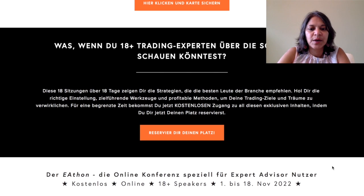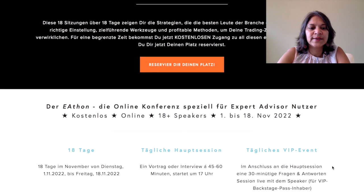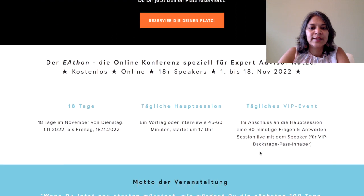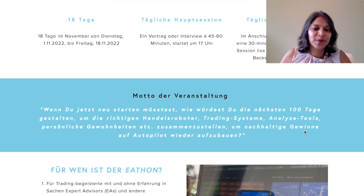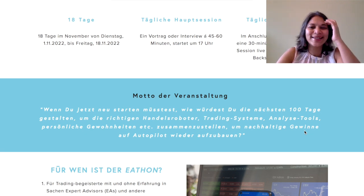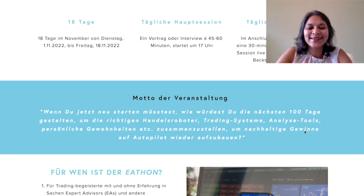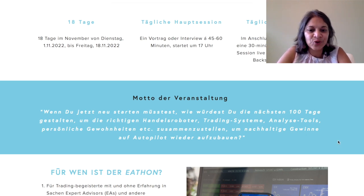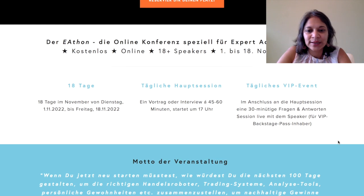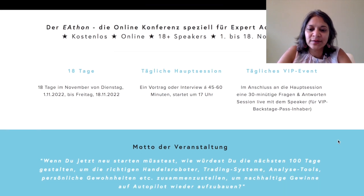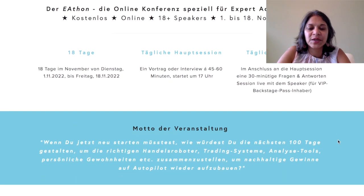It talks a little bit about the conference — 18 days, daily main session, daily VIP event. Obviously this is in German so I'm translating here a little bit. This is an event that my husband is running, who is German, and it's for a German-language audience in Switzerland, Austria, Germany, and anywhere really for a German-speaking audience.